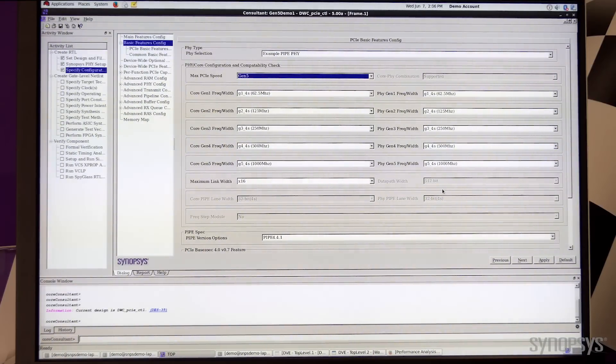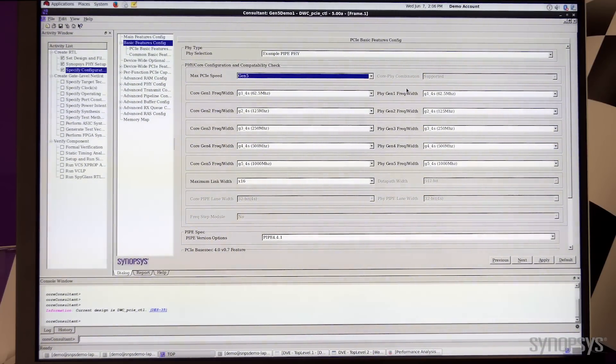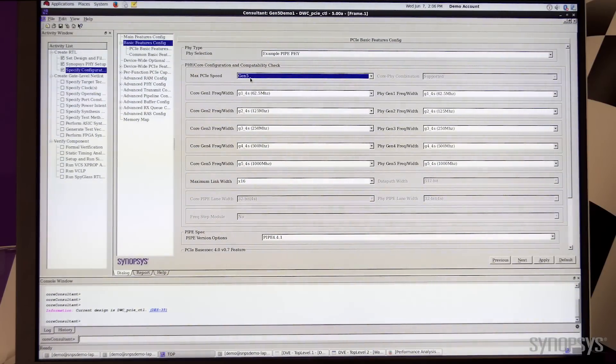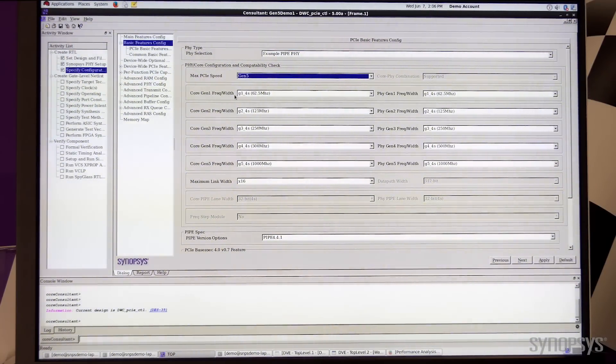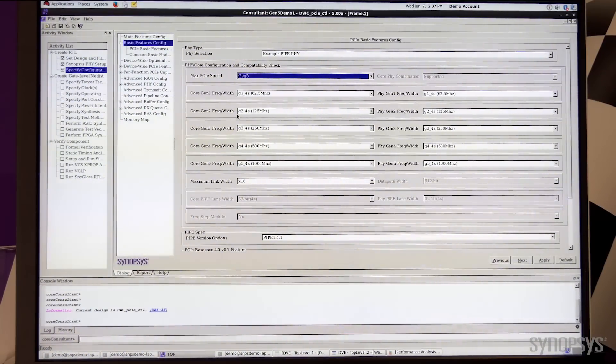This window is the core consultant GUI that is used to configure the PCI controller. As you can see, the max speed is set to Gen 5. We are using a dynamic frequency mode to go from Gen 1 to Gen 2 all the way to Gen 5.